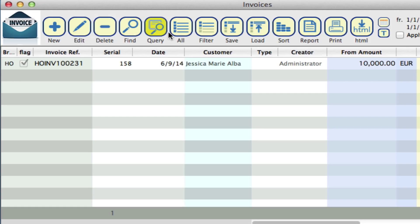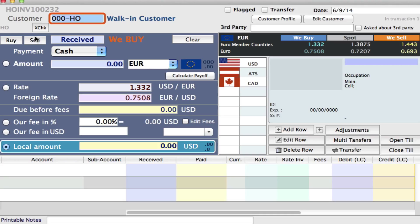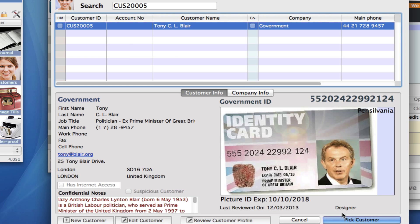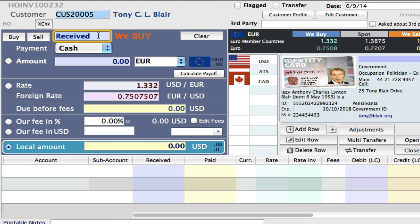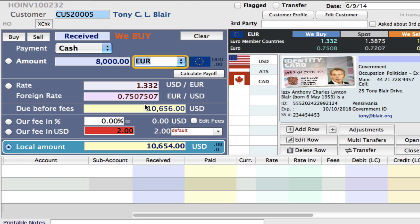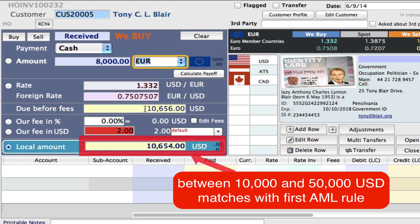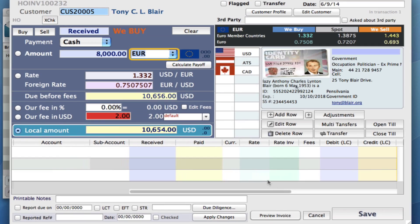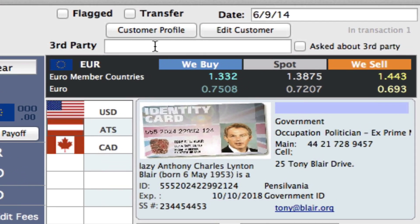A large cash transaction is going to require an actual customer — it can't be a walk-in. So let's say Tony has come in. Let's pick him and we're going to receive cash. Let's say it's about 8,000 euros, and that's the equivalent to 10,656 US dollars. So this is going to be an LCT. Let's click on Add Row and see what happens. We've got these fixed errors before proceeding that have come up. To continue, we need to do our third party check — right here at the top we've got third party in a field and a checkbox. We need to ask Tony about if there were any third parties involved in this cash transaction.